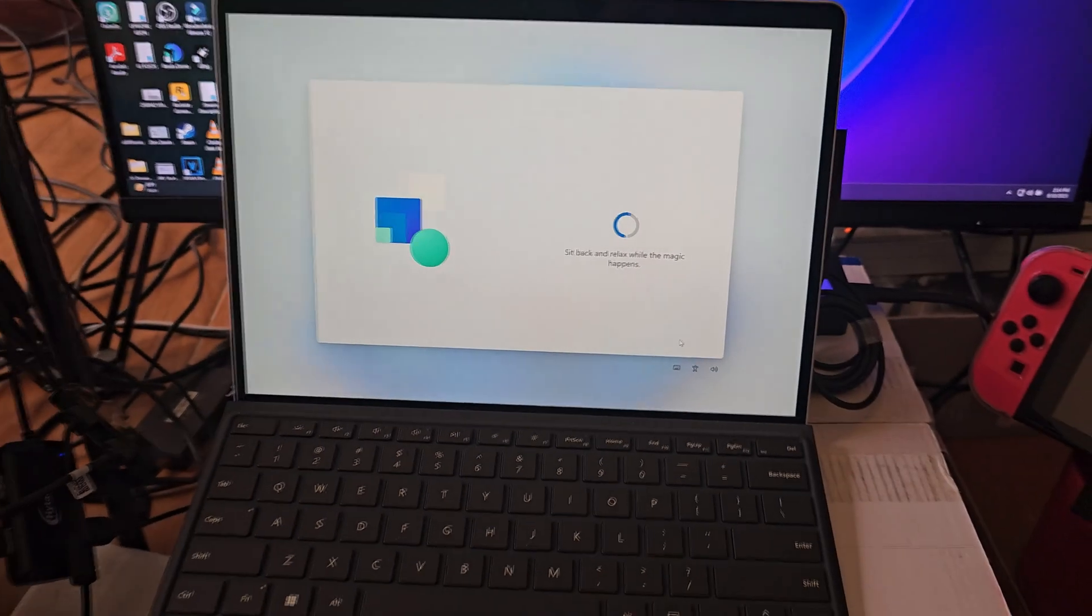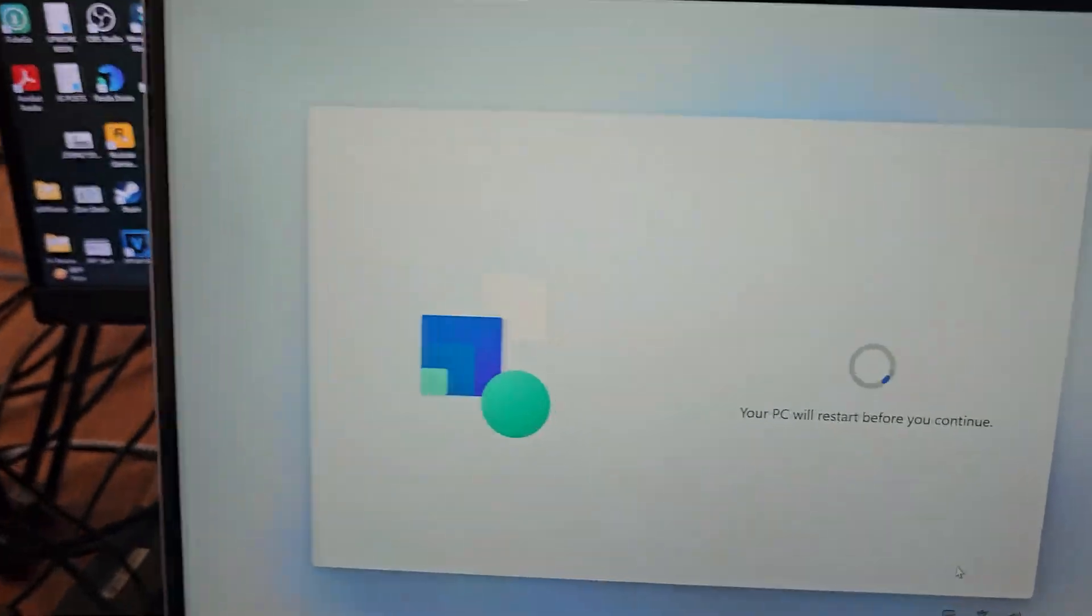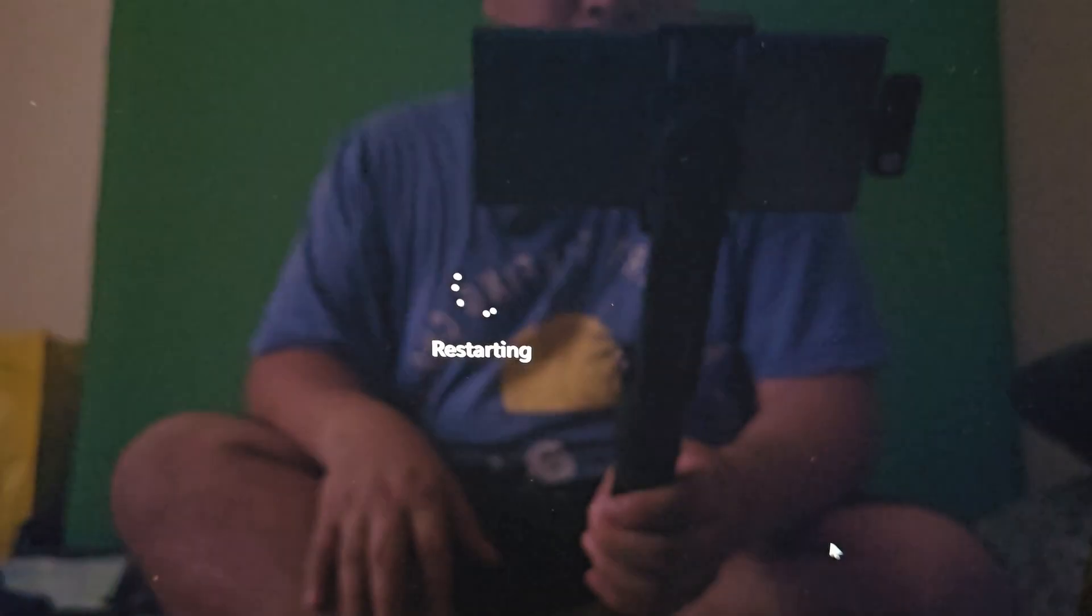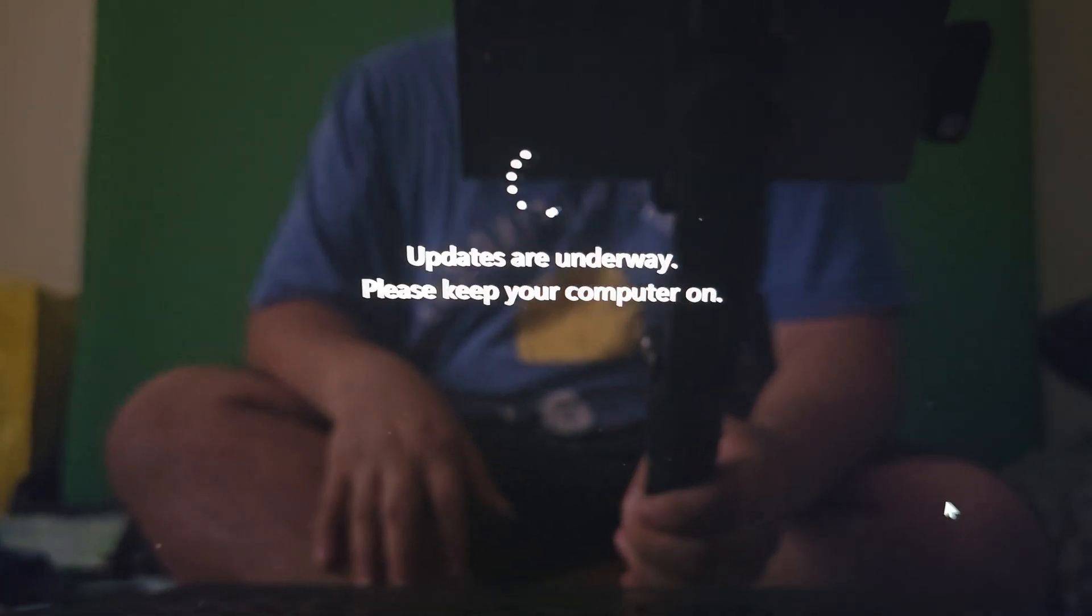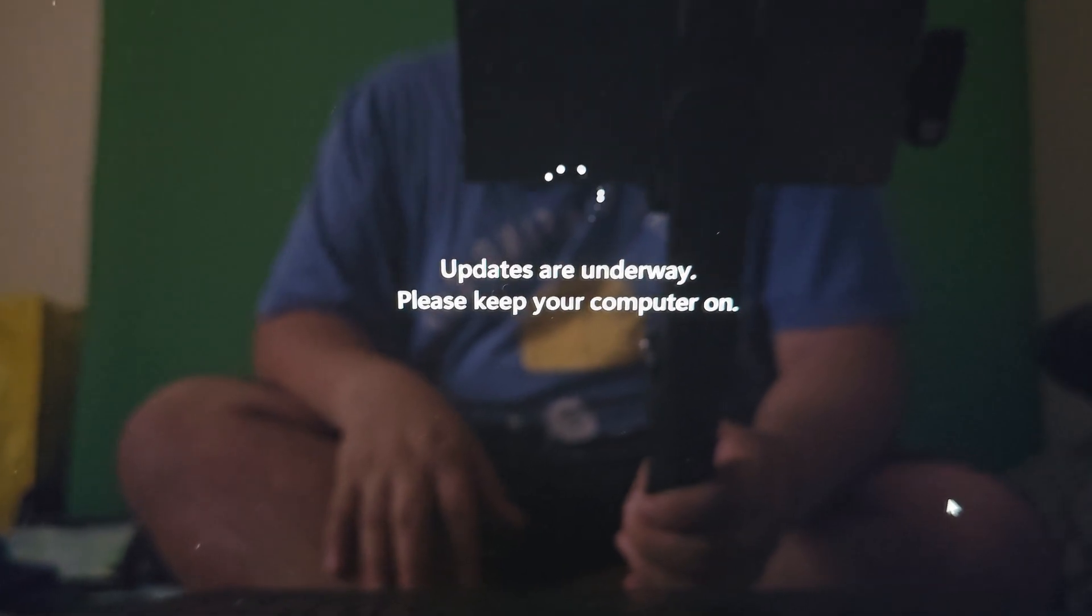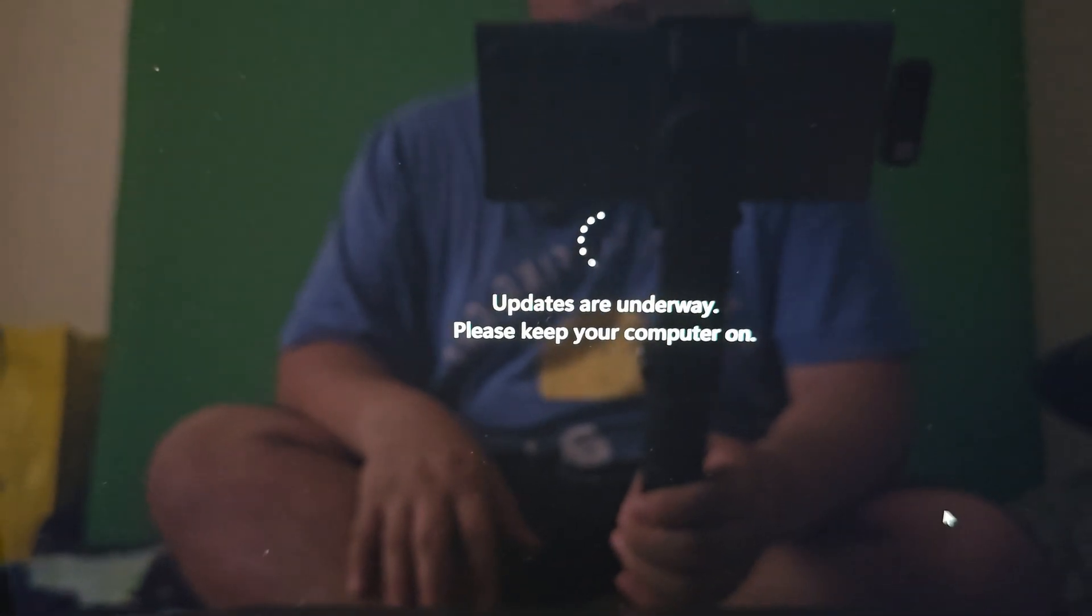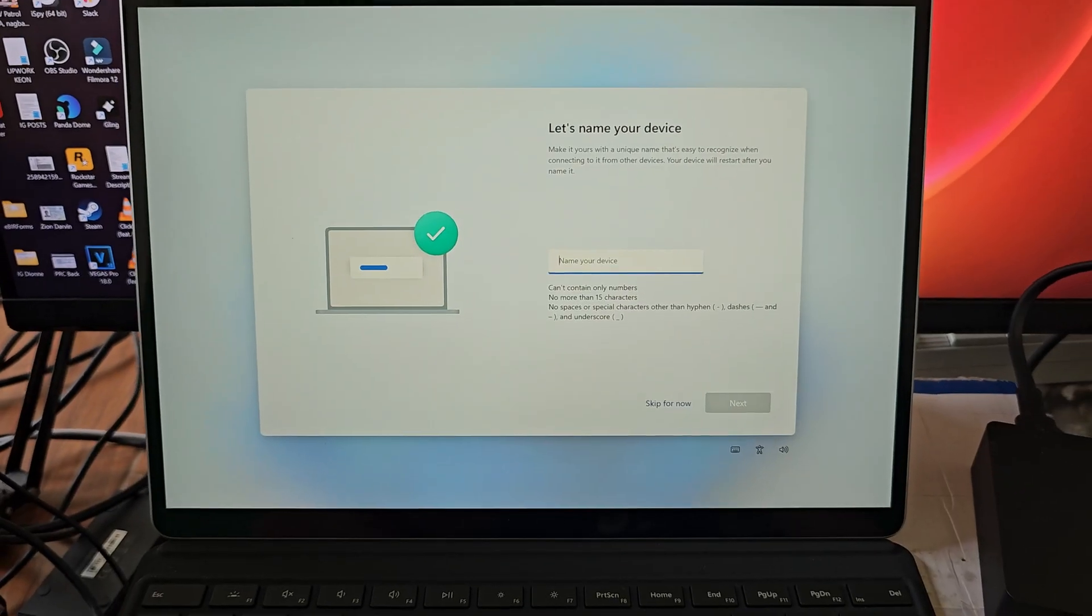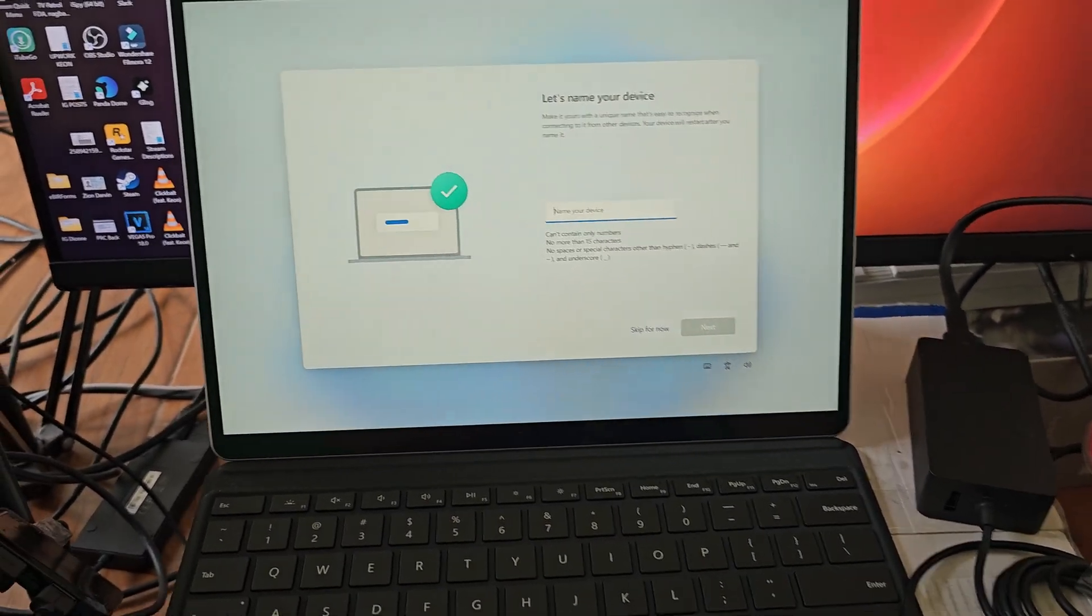So we'll just have to wait and we'll just keep the PC on, sit back and relax while the magic happens. Okay, all right, so it says it's going to restart. So updates are underway, please keep your computer on. It's very important that you keep your device on while it's updating.